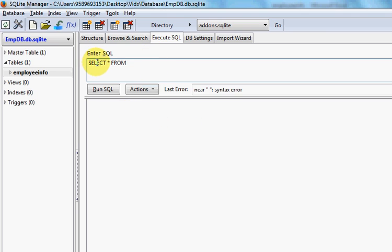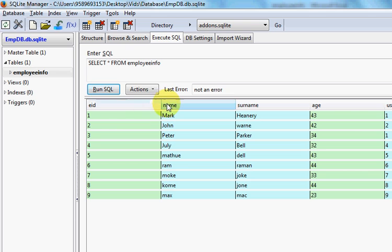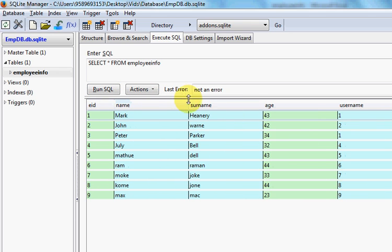You can go to the 'Execute SQL Query' tab to verify that all the data is there. Write the query: SELECT * FROM employee_info, and run the SQL query. You will be able to see all the data in your table.